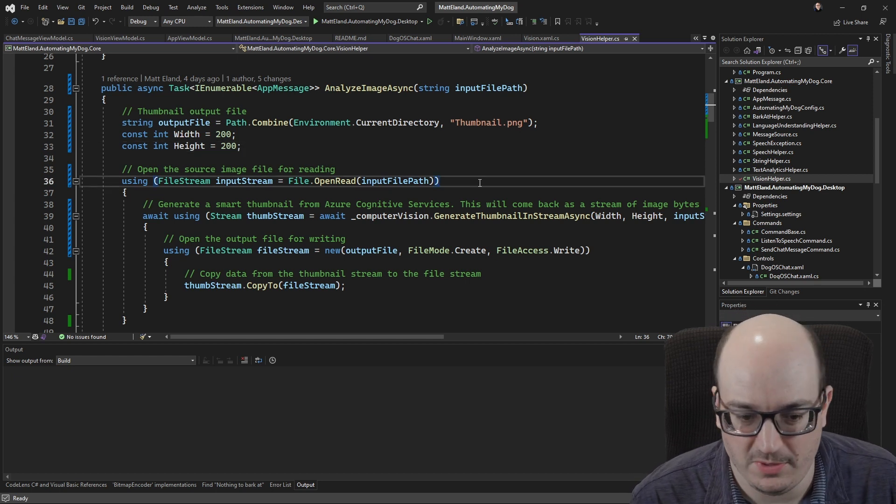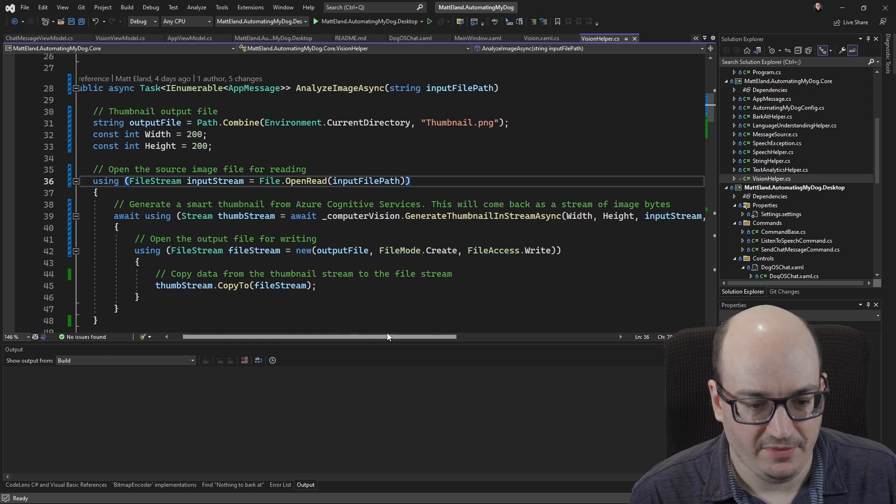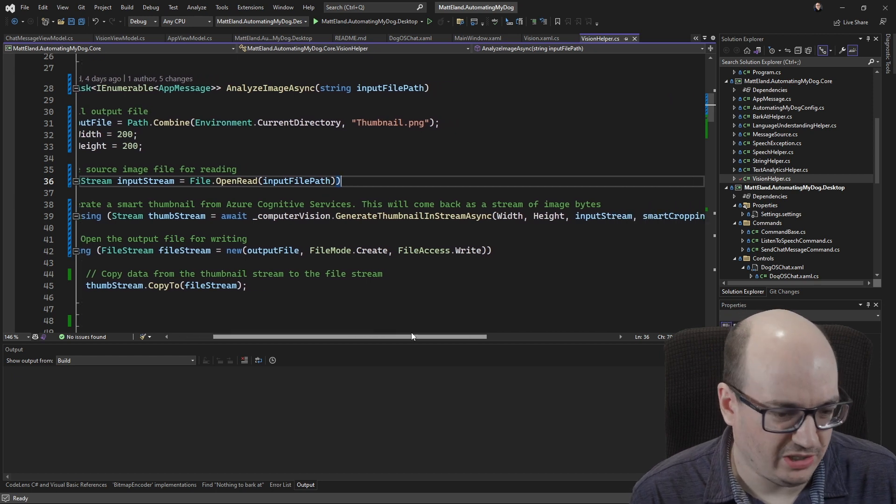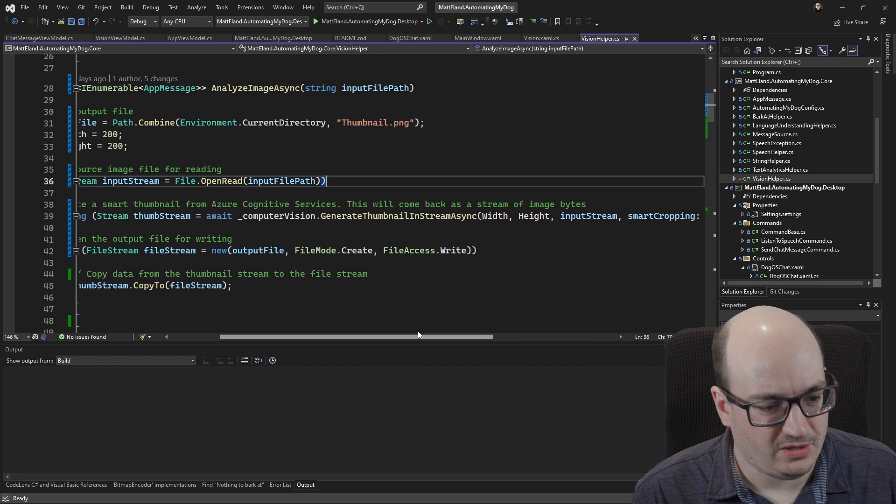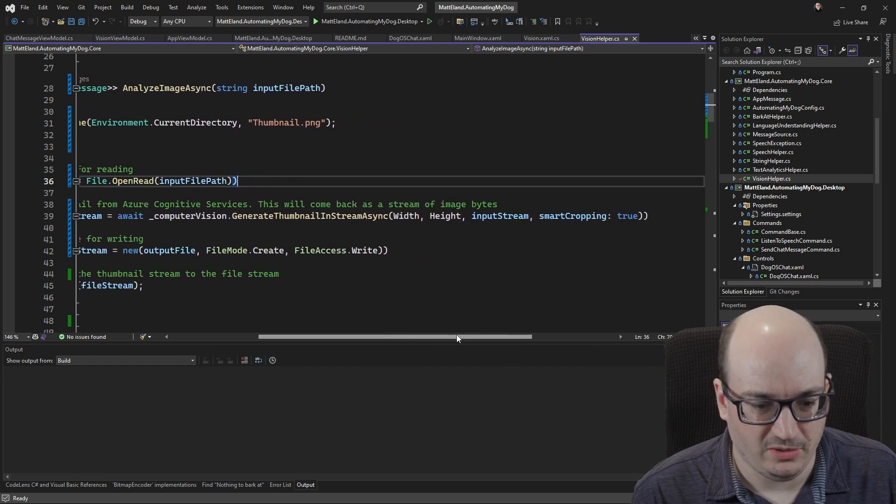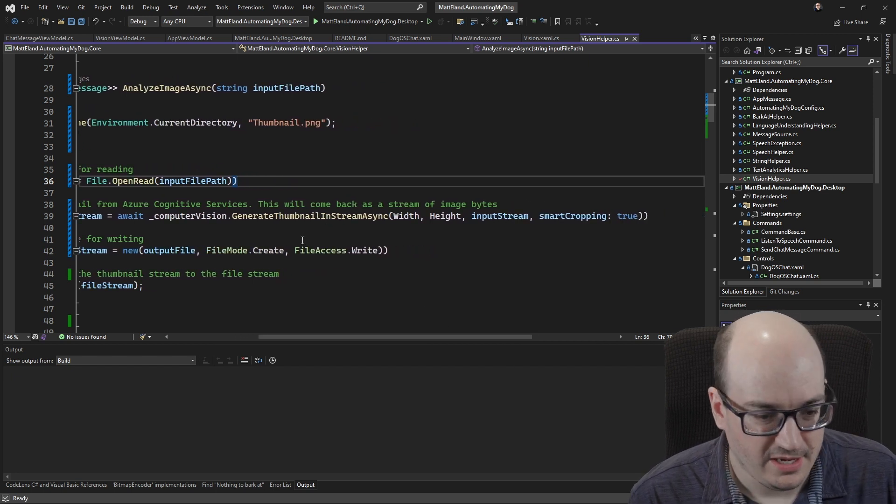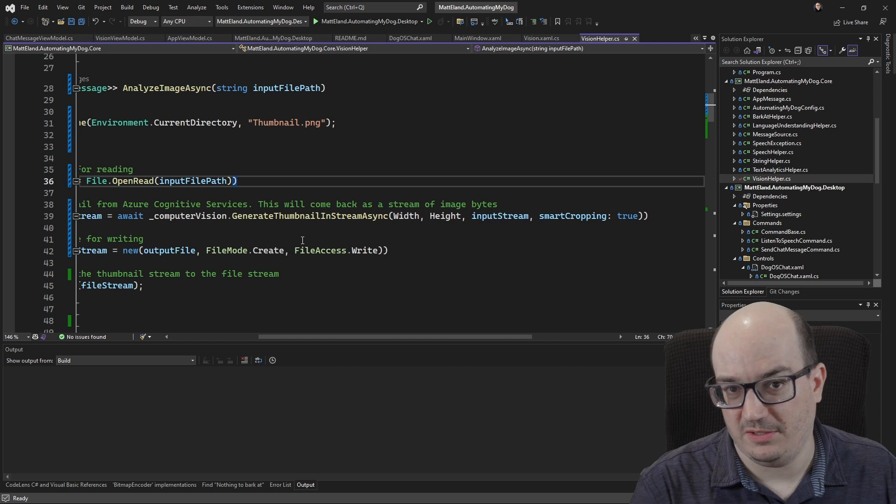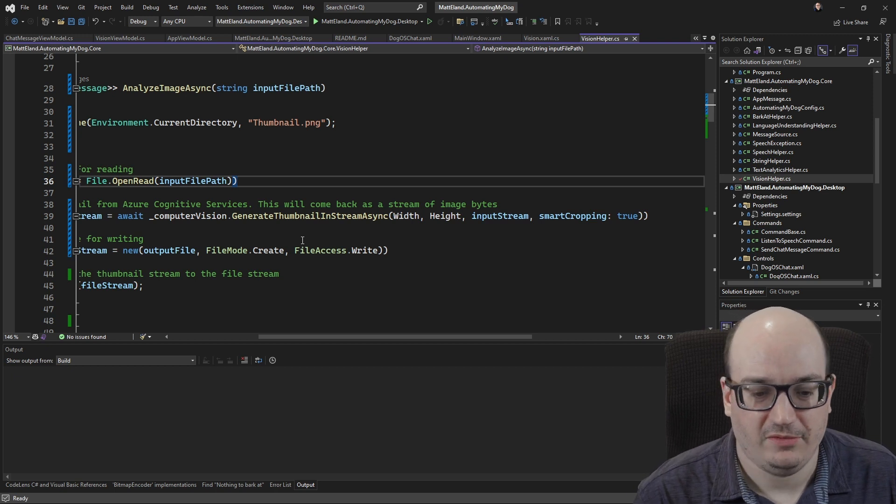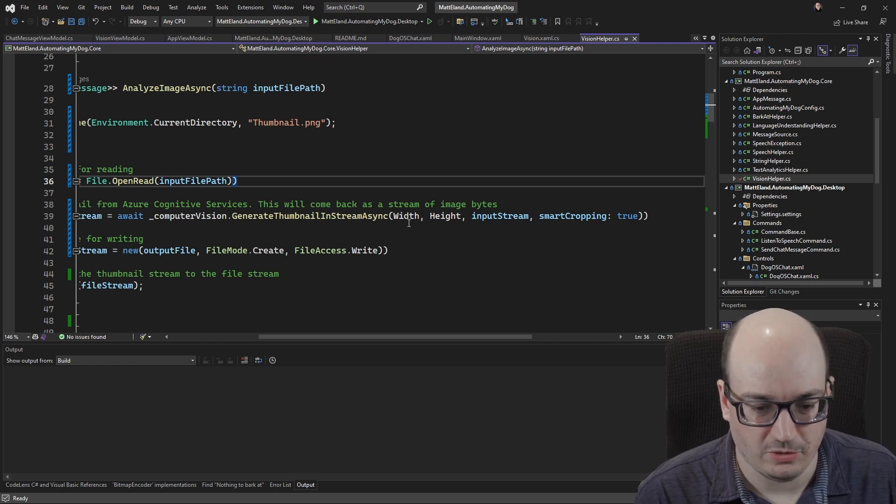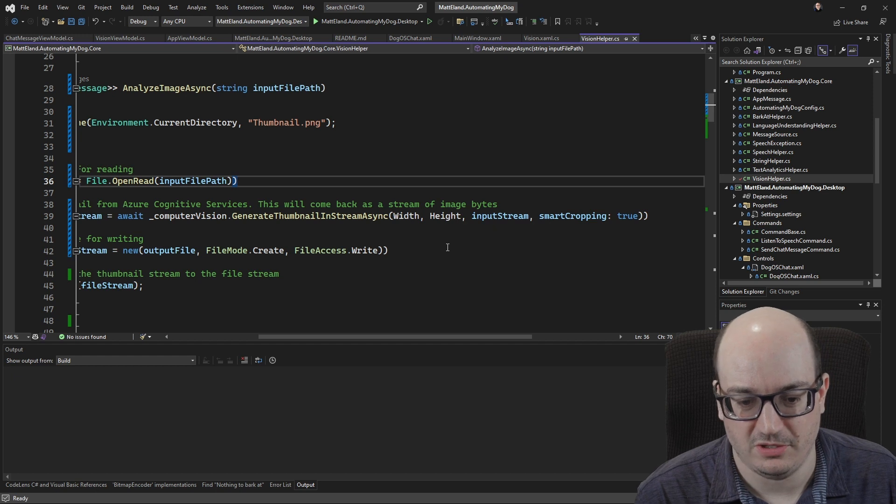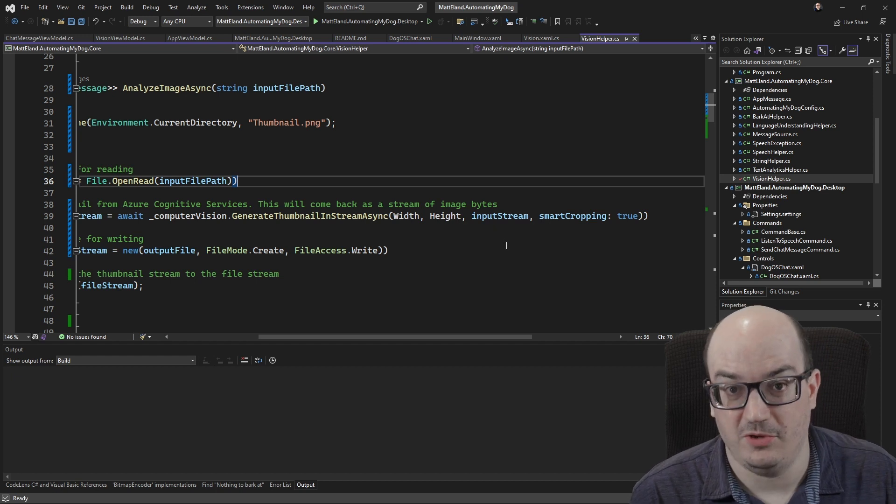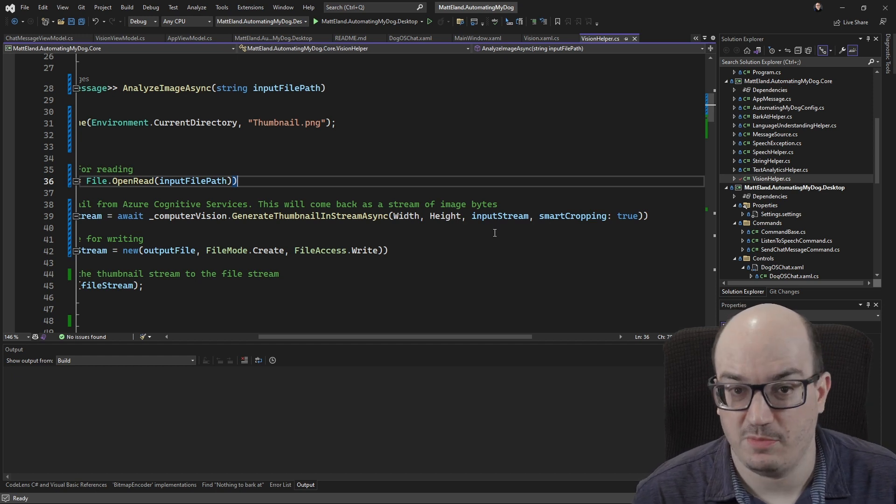That's gonna give me a file stream that lets me access the bytes, and then I'm gonna go over to computer vision, which I'm gonna show you how I set that up in a second here. But I'm gonna call my generate thumbnail in stream async method. This is gonna call out to Azure Cognitive Services and it's gonna say hey I want a thumbnail that's 200 pixels wide by 200 pixels tall. Here's the input stream I'm using, so this here is a stream of bytes.